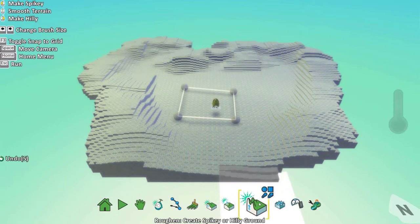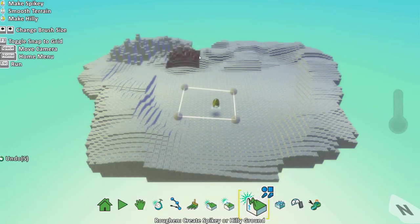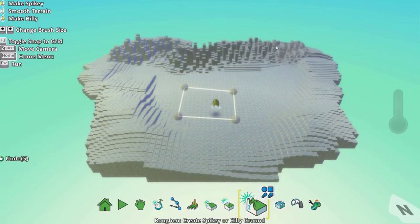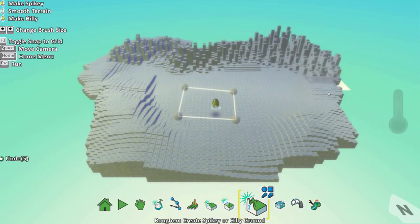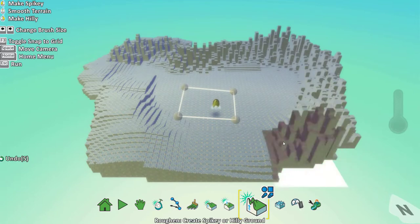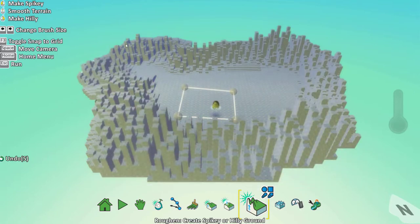To make hills in a more aggressive way you have the roughen option. This creates a more hilly or spiky ground.